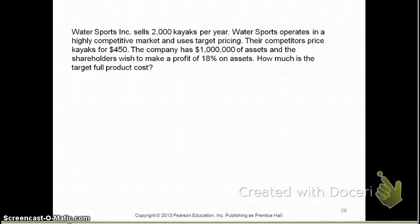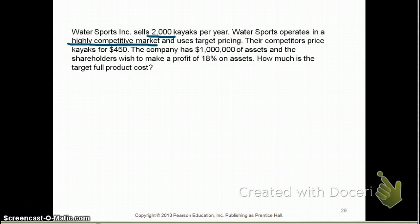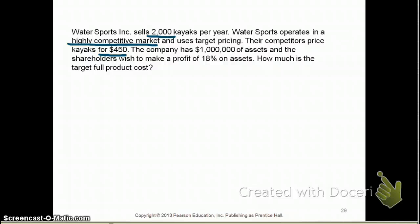Let's take a look at some examples. They've told us that the company sells 2,000 kayaks a year, and that it operates in a highly competitive market. Whenever you see that a company operates in a highly competitive market, you know it is a price taker. The selling price of $450 is the competitor's price — Water Sports, being a price taker, cannot sell for more than $450, because consumers would not buy the product.